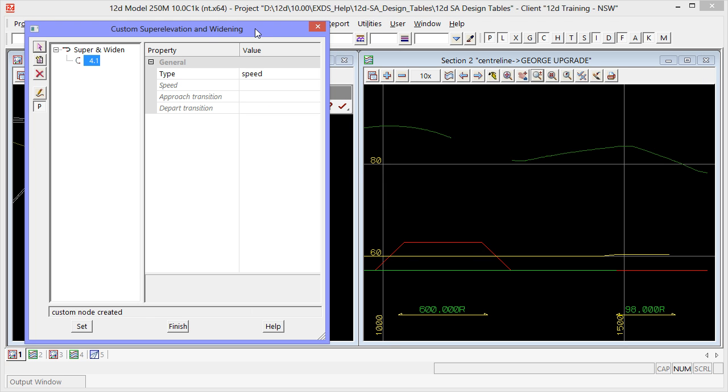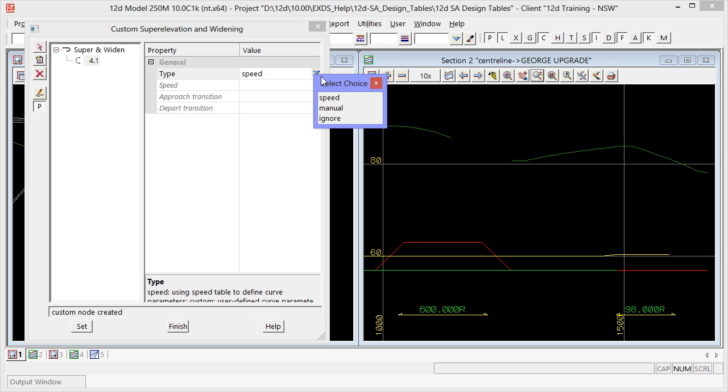Over in the type we have three options: speed, manual, and ignore. For this curve we'll select speed.